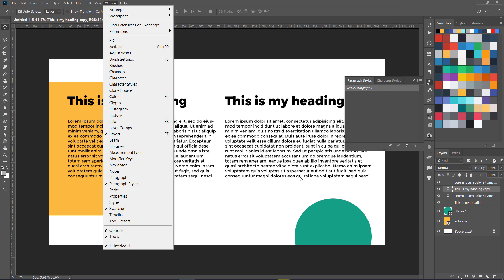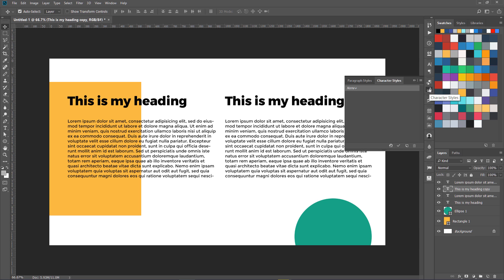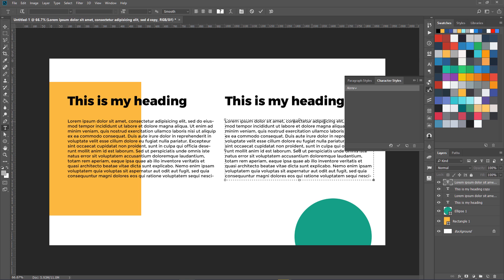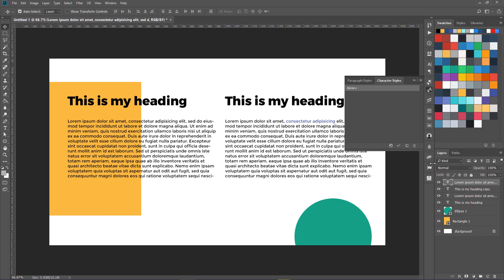You can see this is the Paragraph Styles panel. If you don't see it, go to Window and then Paragraph Styles. There are also Character Styles — those are applied for just one or two pieces of text, for example if you want a link or some colored text in blue somewhere.